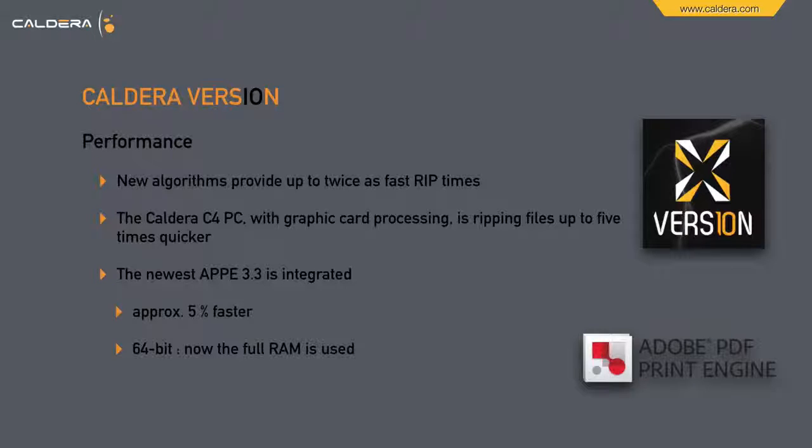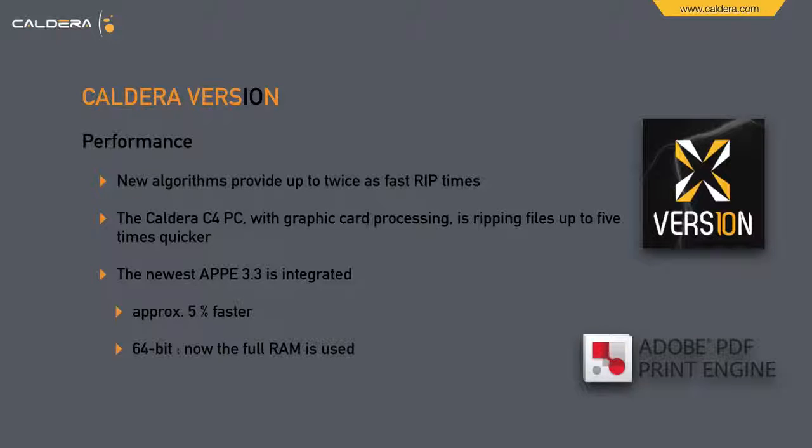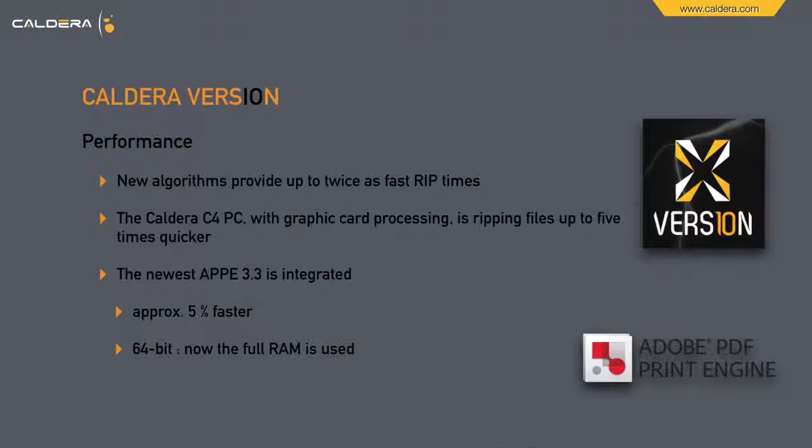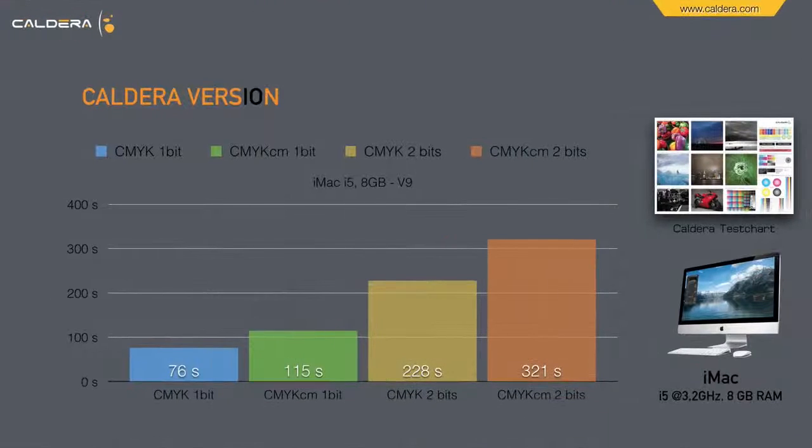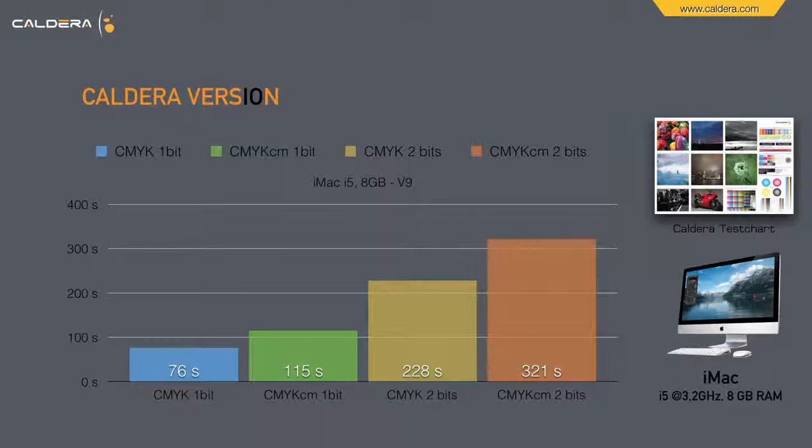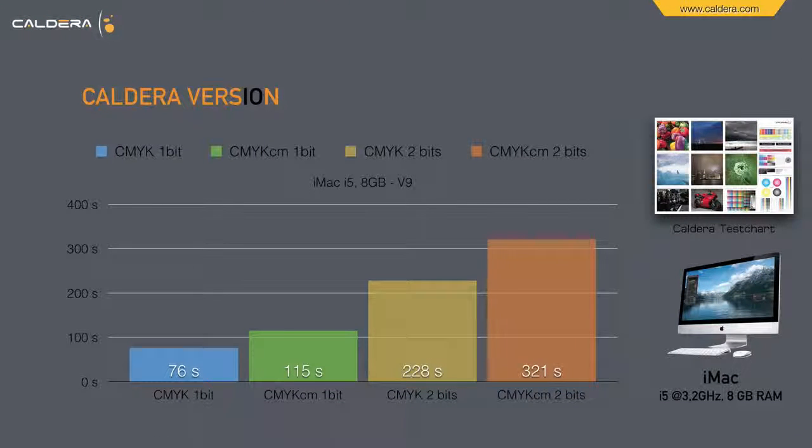In version 9 you were only able to adjust a maximum of 4 GB of RAM. Now the full RAM of your PC is used. Let's see some benchmarks for different hardware setups.